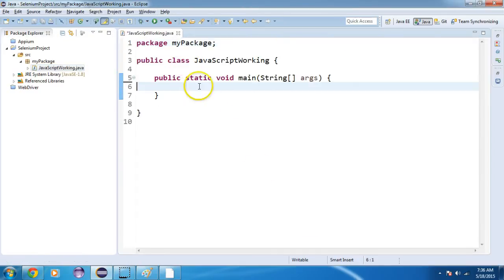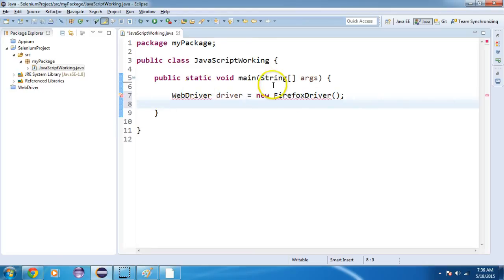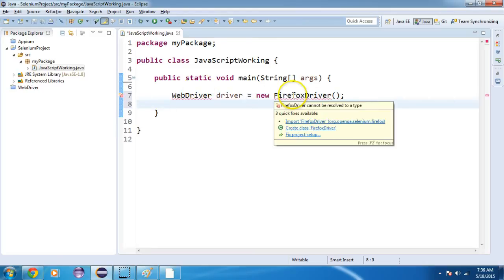Create an object of the WebDriver class. I will write: WebDriver driver = new FirefoxDriver(); and import my libraries.